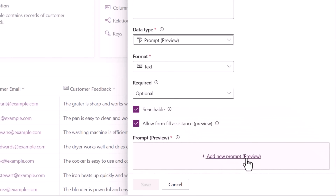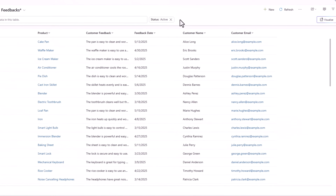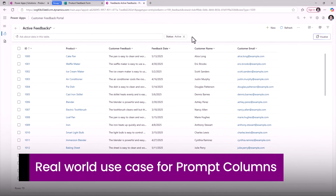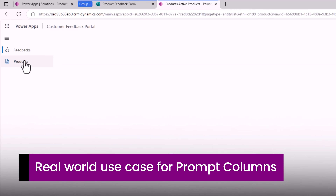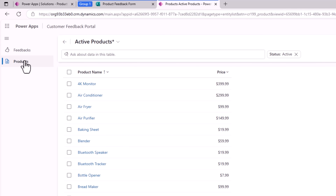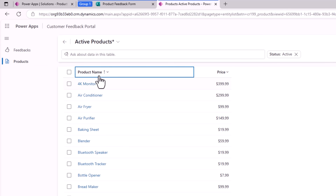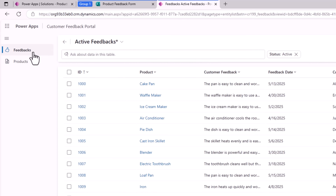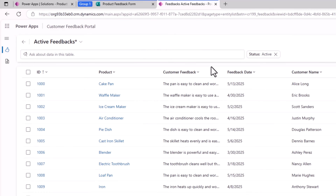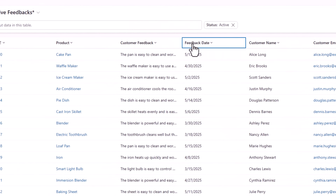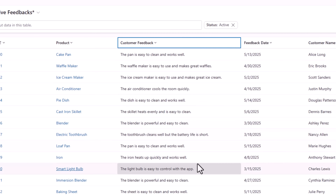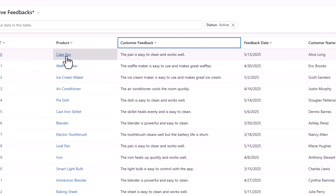Let's take an end-to-end scenario. I have built an app called Customer Feedback Portal that showcases data from two Dataverse tables. One has a list of all the products that my organization offers — product name, product price — and then I have a feedback table that stores information about feedback related to a product, including the customer name and email who provided the feedback, the date of the feedback, and the actual feedback they have provided for that specific product.